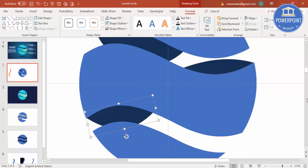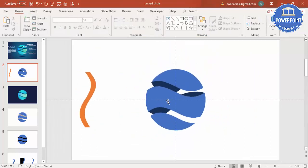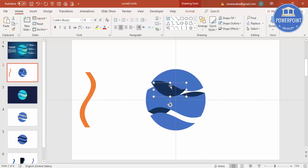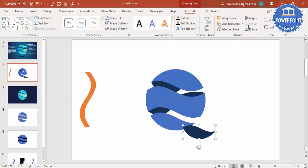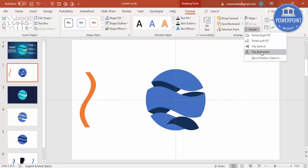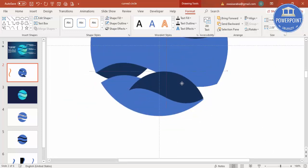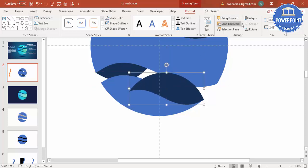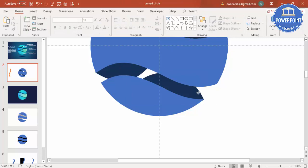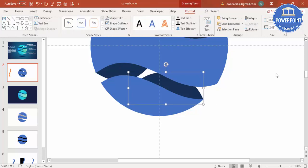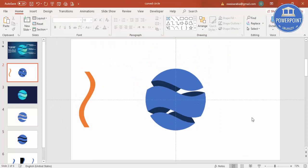This is a time-consuming job, but once done it looks very beautiful. You can see we are almost getting the final shape. Select the last piece, press Ctrl+D, rotate it a couple of times, place it in position, and send it to back. The circle design is now ready.